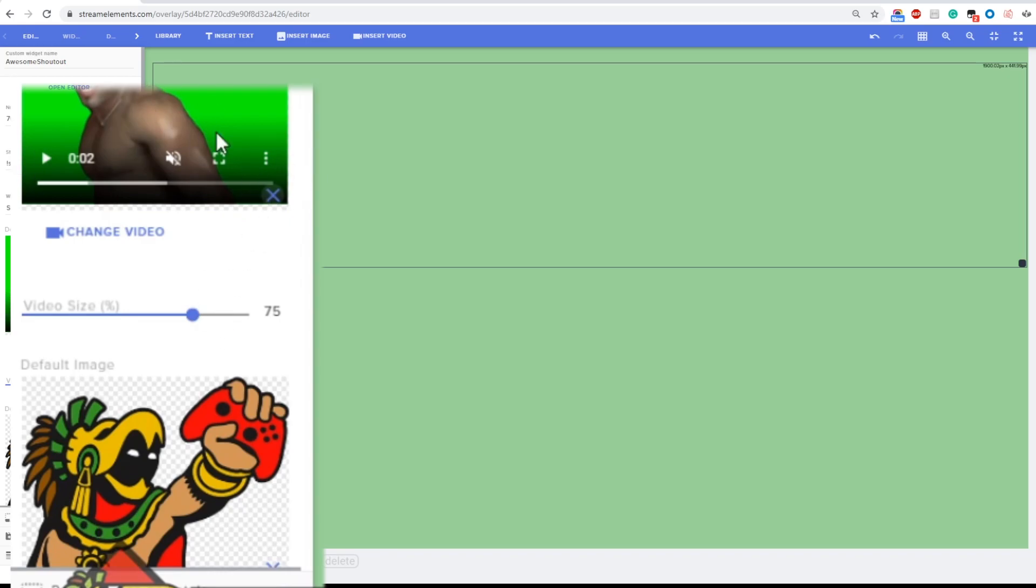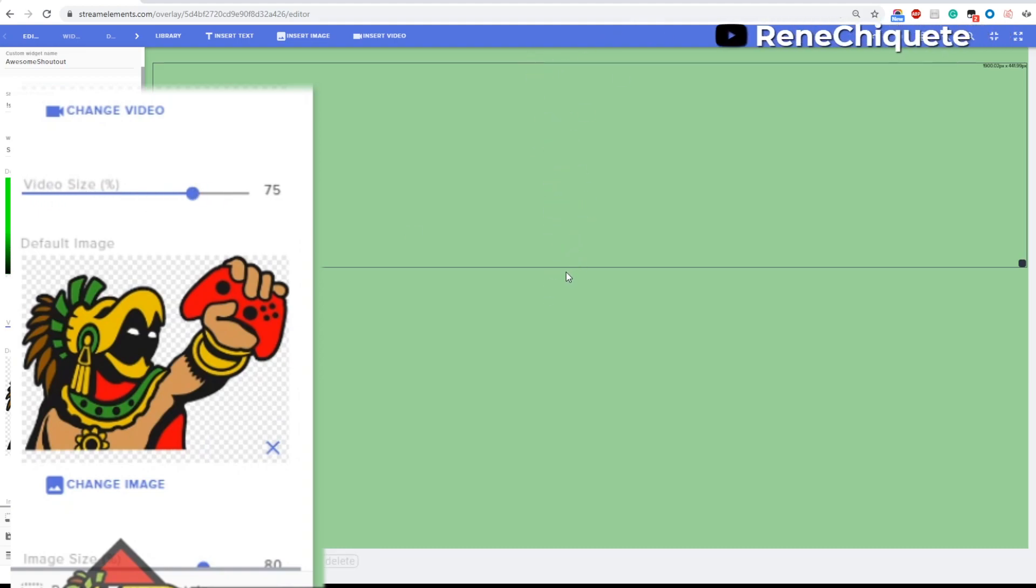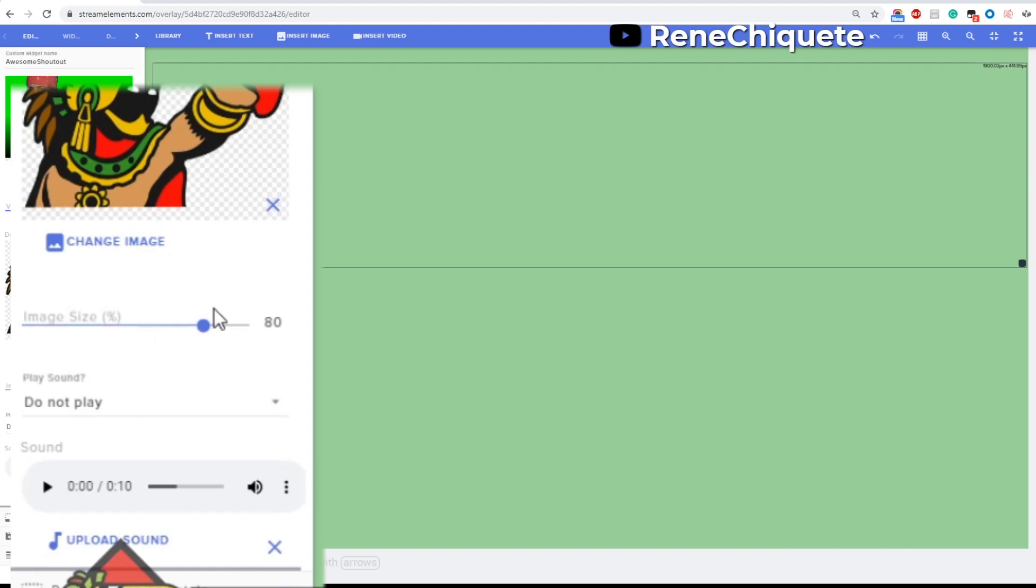Now in regards to the default video and the default image, what you will see is that you have a video size and an image size. Now you can choose according to this size of the container, you can select the percentage that this video or this image will take from that container.